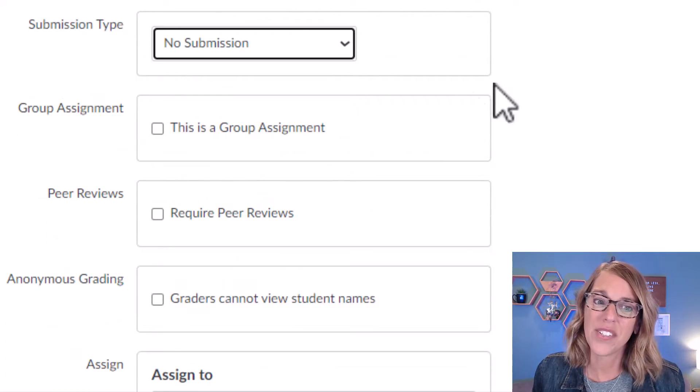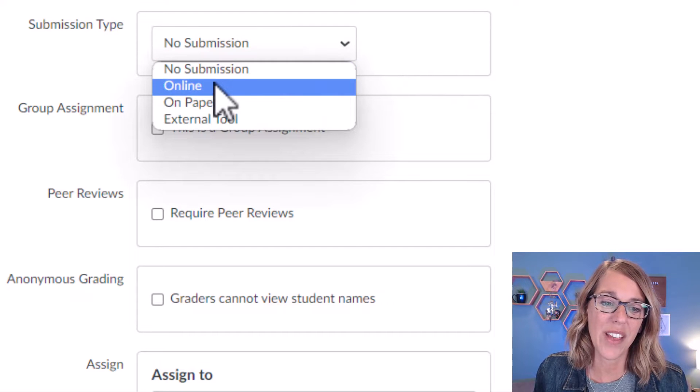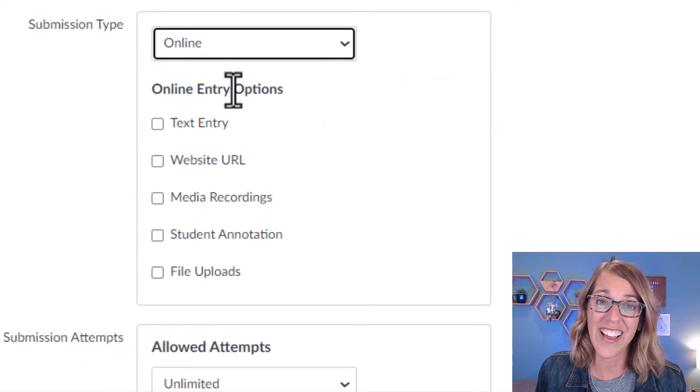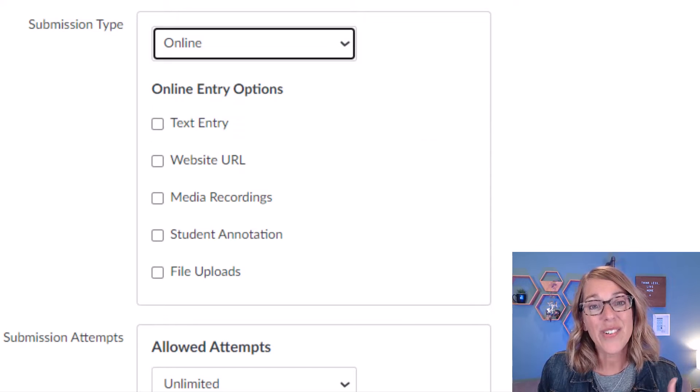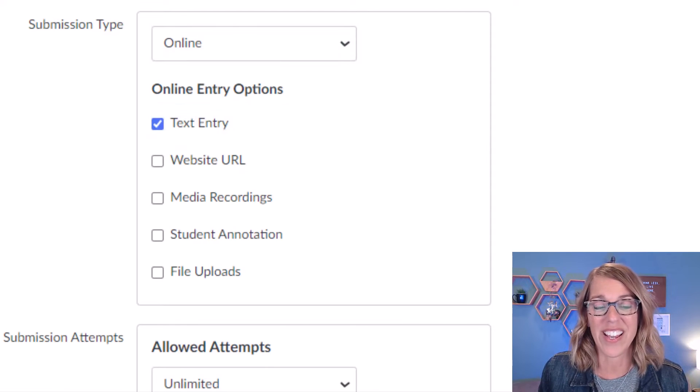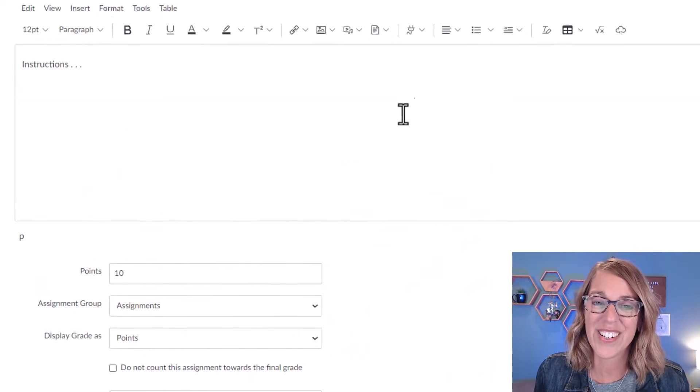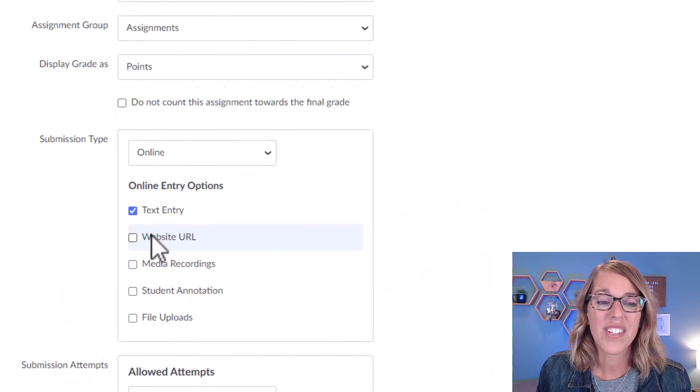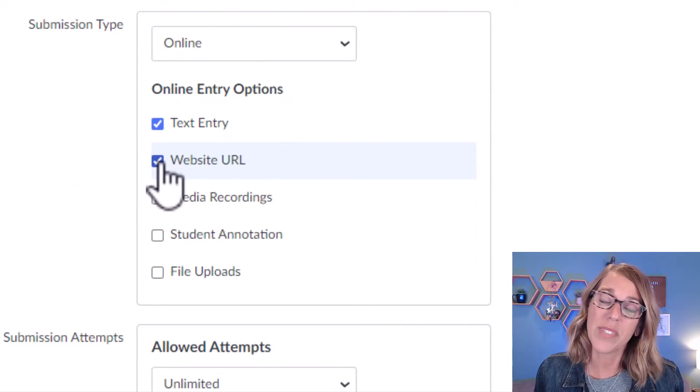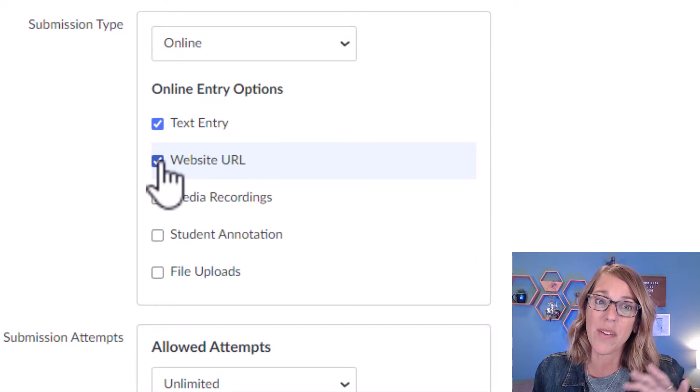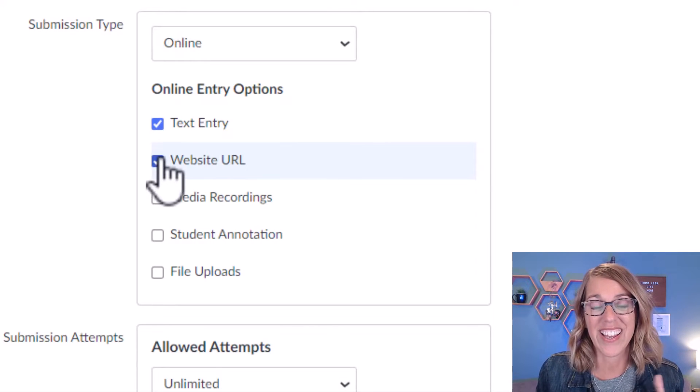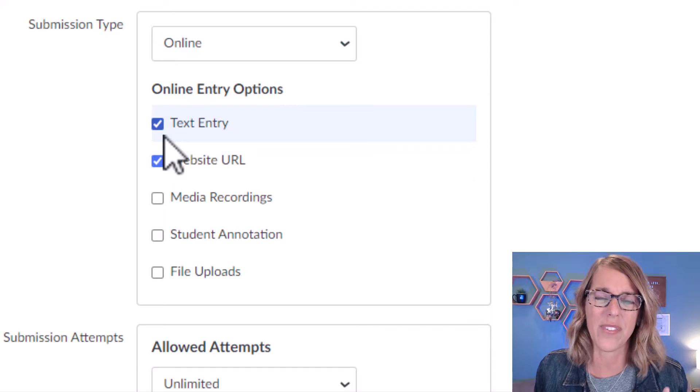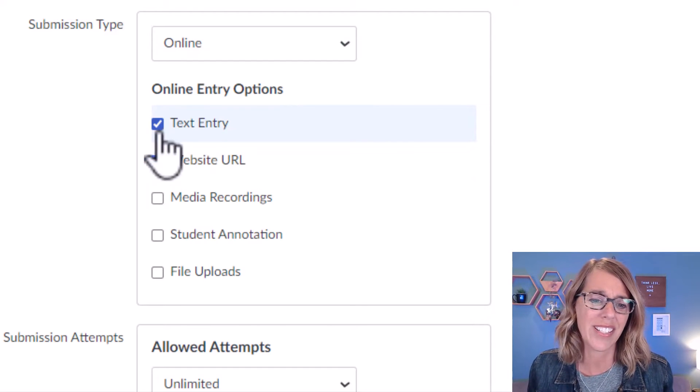And then we've got our submission type. If I click through the options here, starting with online, it gives me several different options. Starting with the text entry, which will give them this content editor, just like we had for our instructions. You can also choose a website URL, which will allow them to copy and paste in a web address. This is great for things like Google Docs or Google Sheets.